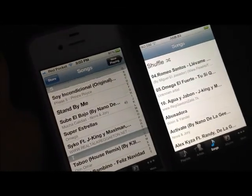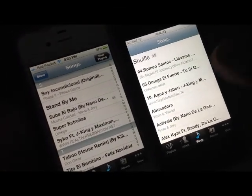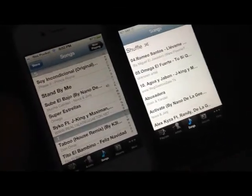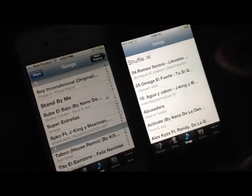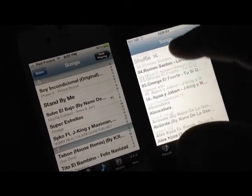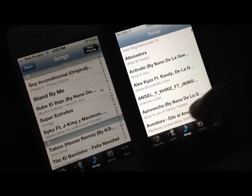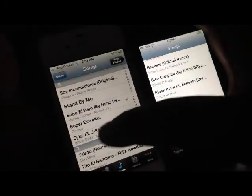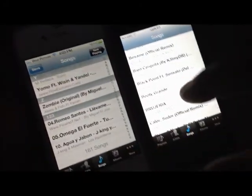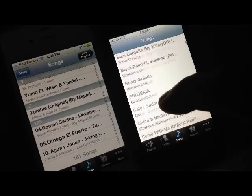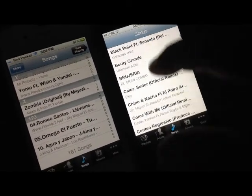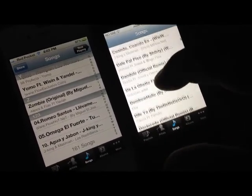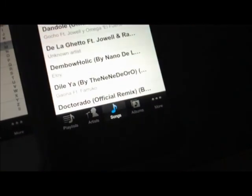I almost forgot to mention about the music. This is the music application on both of the phones. This is the Fruits phone. As you can see, it's very similar to the iPhone. But, the iPhone is always a little smoother. This lags a little bit. But, as you can see, they're very similar. They're almost identical.